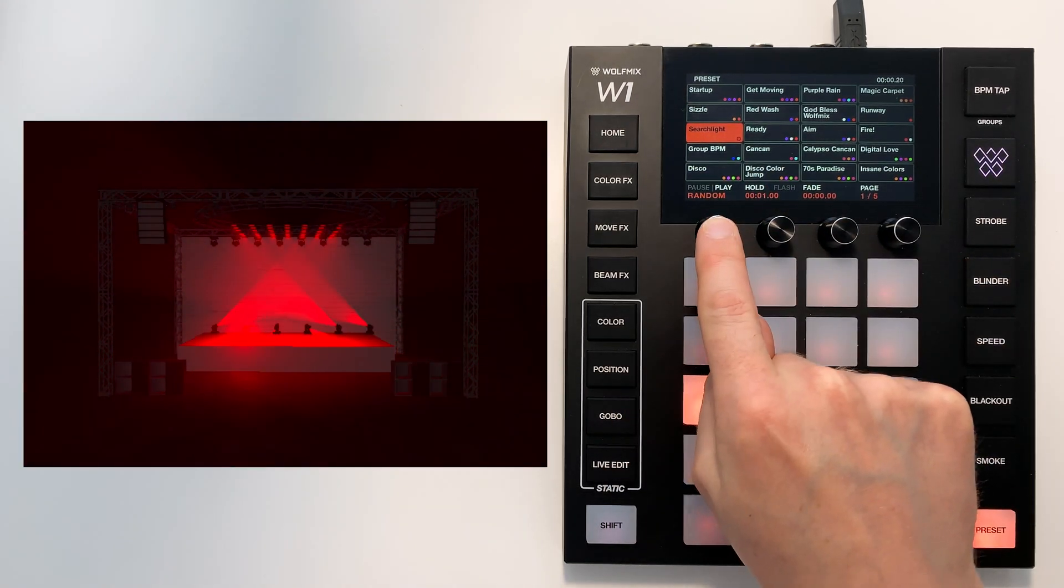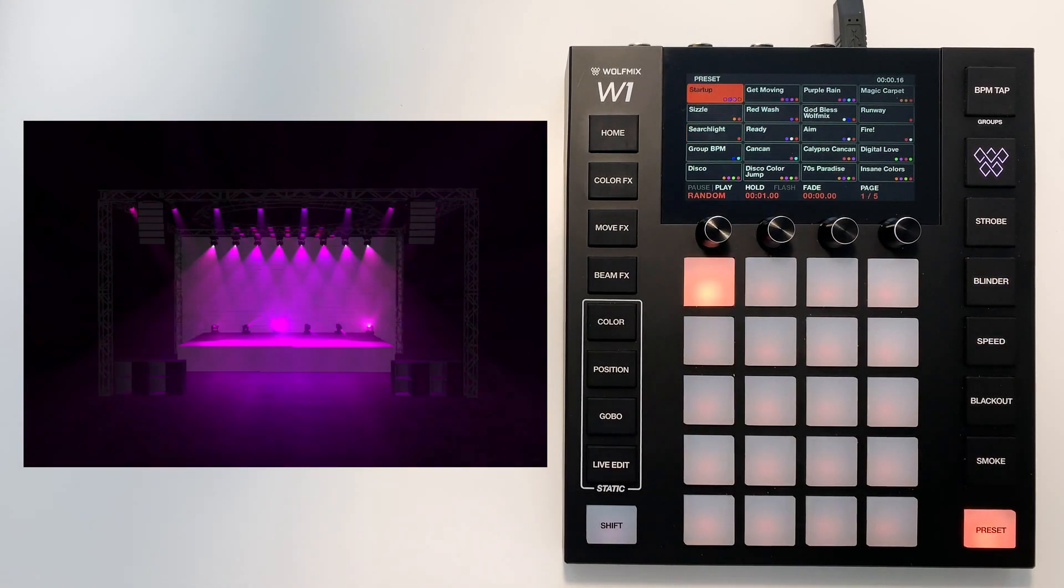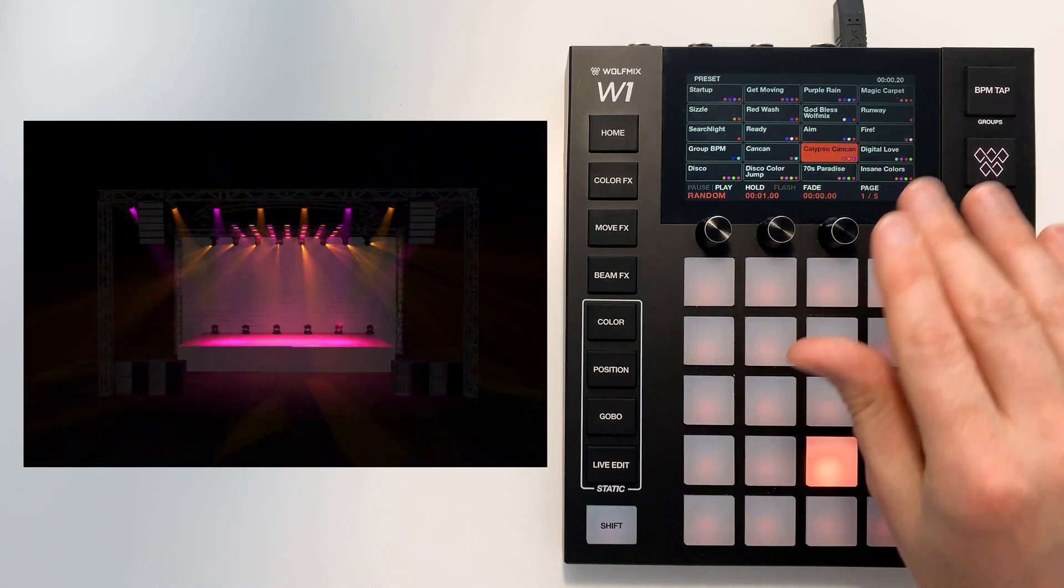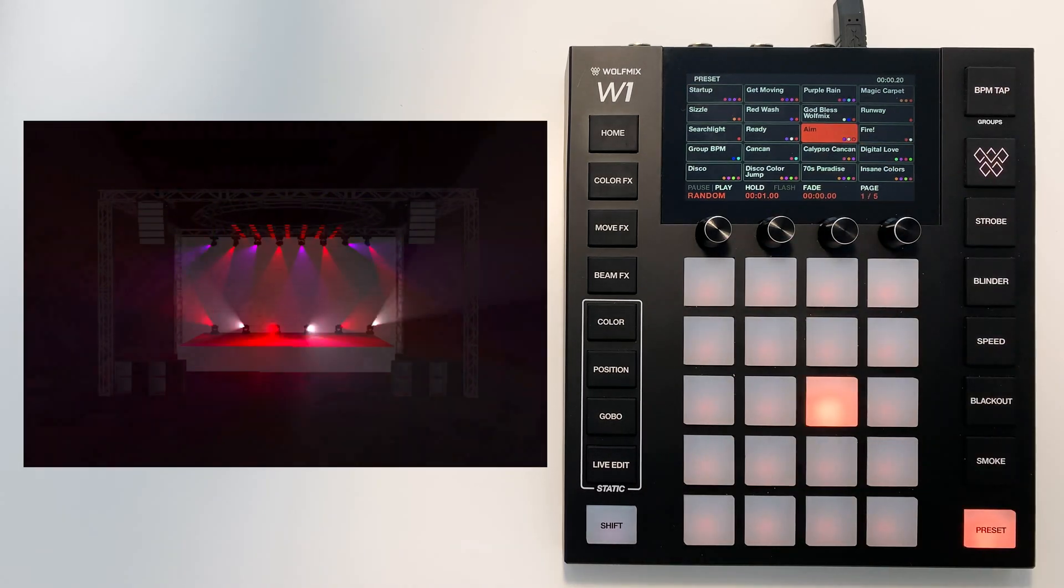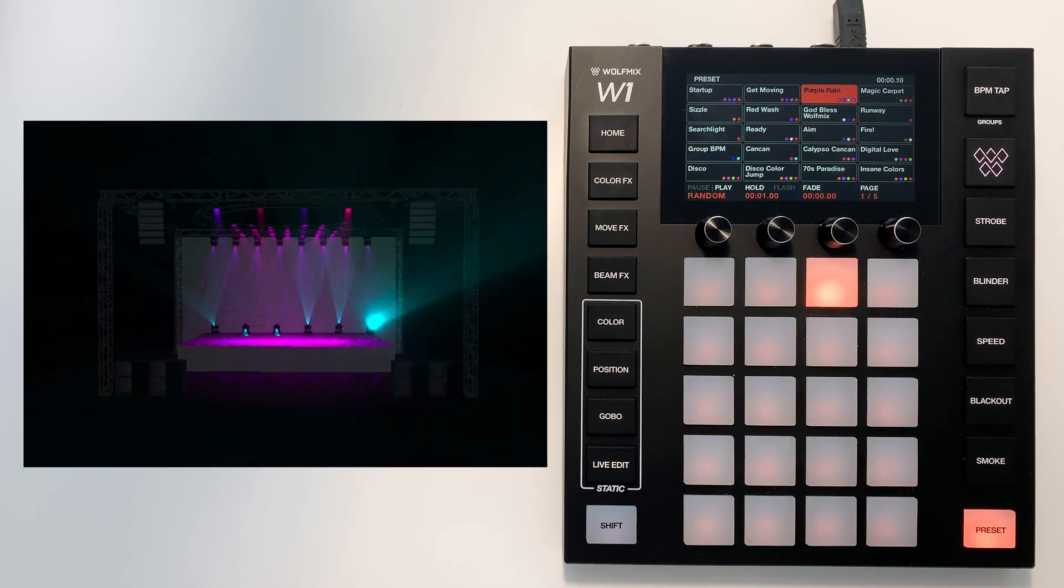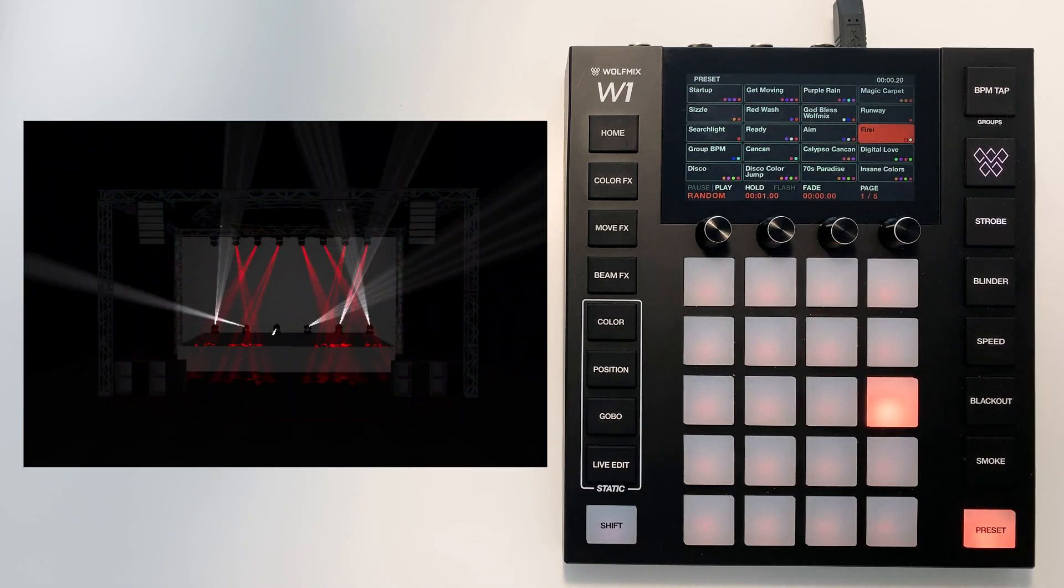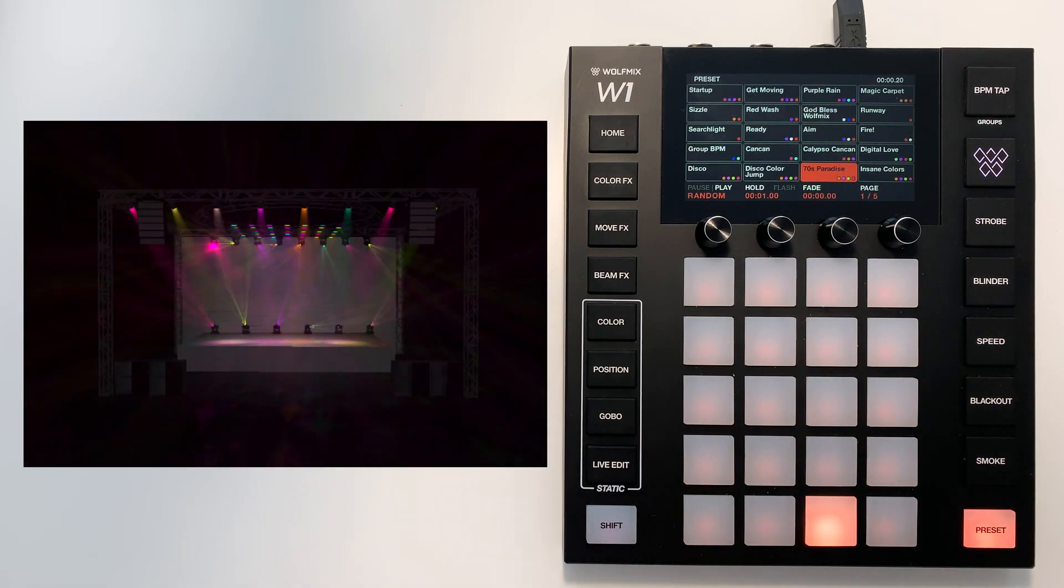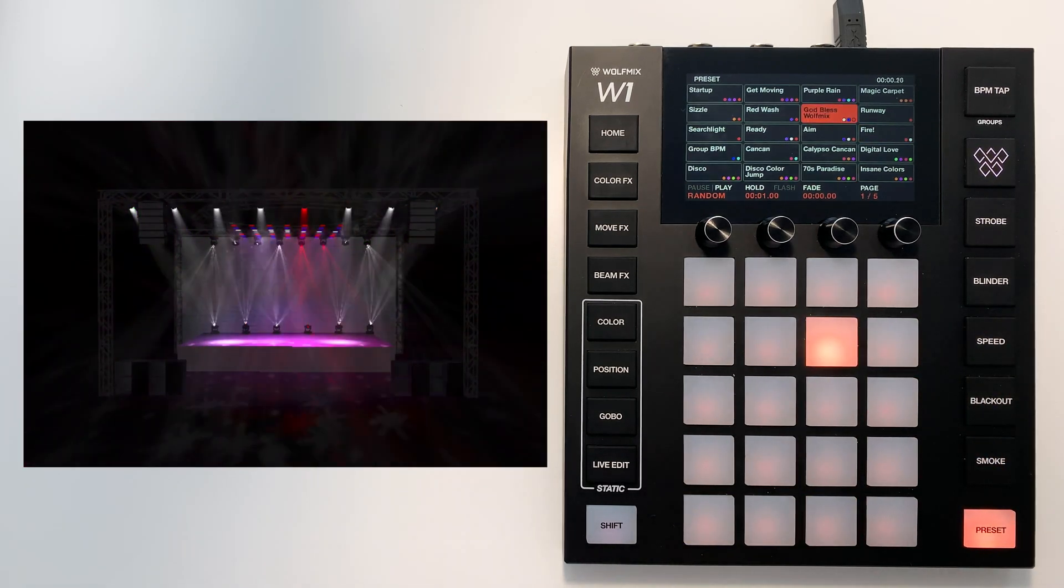Or random. This will play a completely random preset on this page. This is great if you're doing a disco and you don't have time to change the presets yourself. You just want the Wolf Mix to do its own thing.